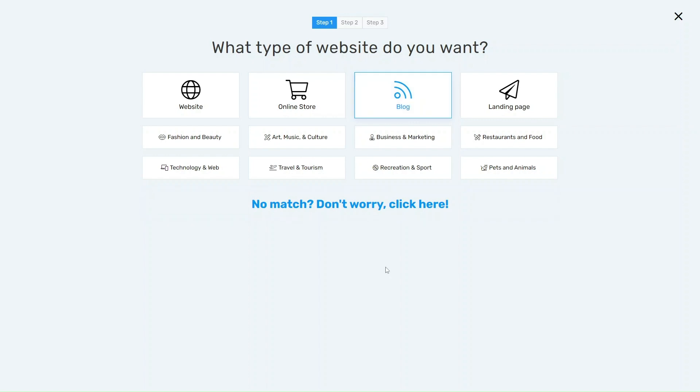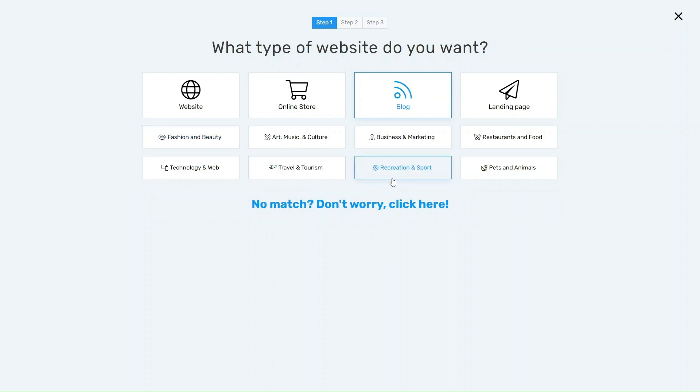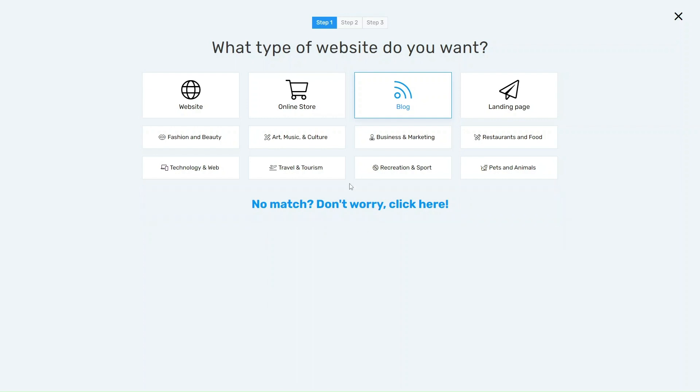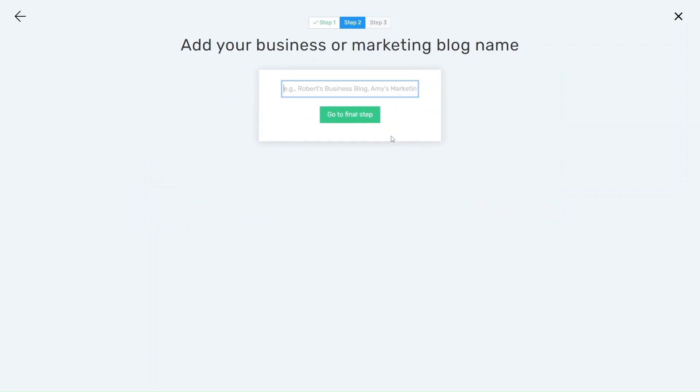And then they'll ask you what kind of blog are you going to be writing about, and they'll give you some options like fashion and beauty, travel and tourism, recreation and sport. If none of them actually match what your blog is promoting, that's no problem - you can just click here and move on to the next step. In this video we're just going to use business marketing as our example, and then you just want to give your business or marketing blog a name.